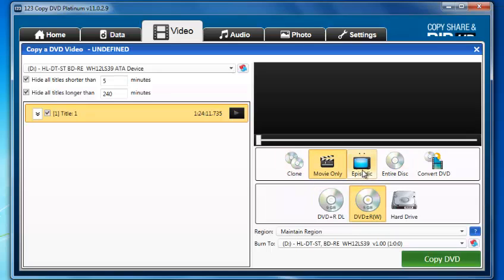You do have the option of using clone or entire disc. Episodic is more for if you're trying to convert a TV show, for instance, and maybe there's an episode that you don't want to include.